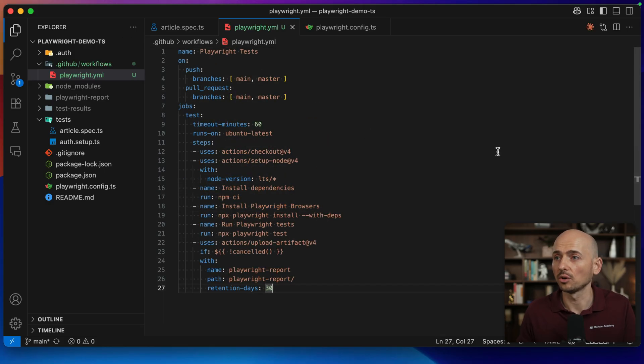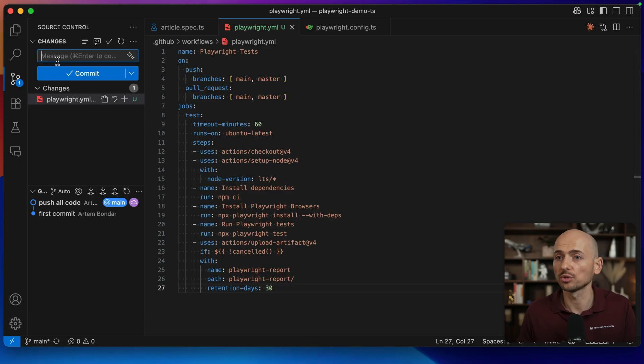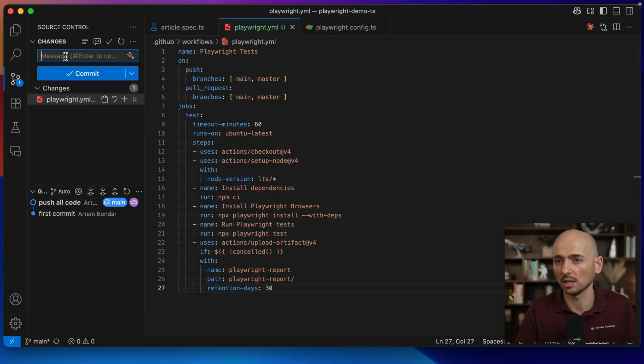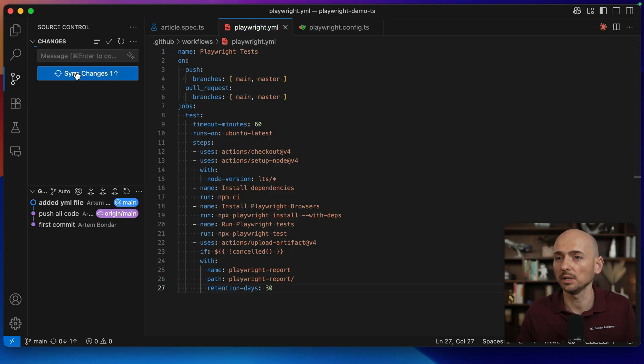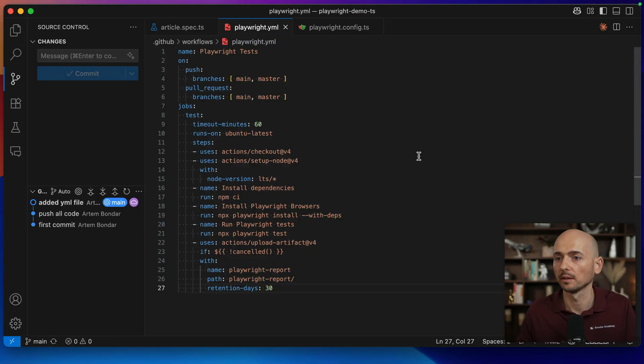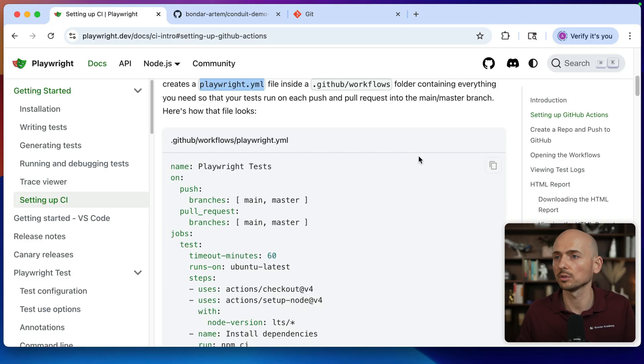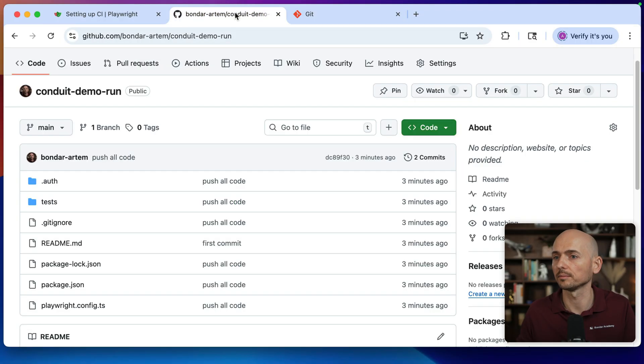So this stuff is ready. Now let's push those changes. So I create a new commit message and add yaml file like this. I hit commit and synchronize. All right, so let's go back to the GitHub actions, see what's going to happen there.